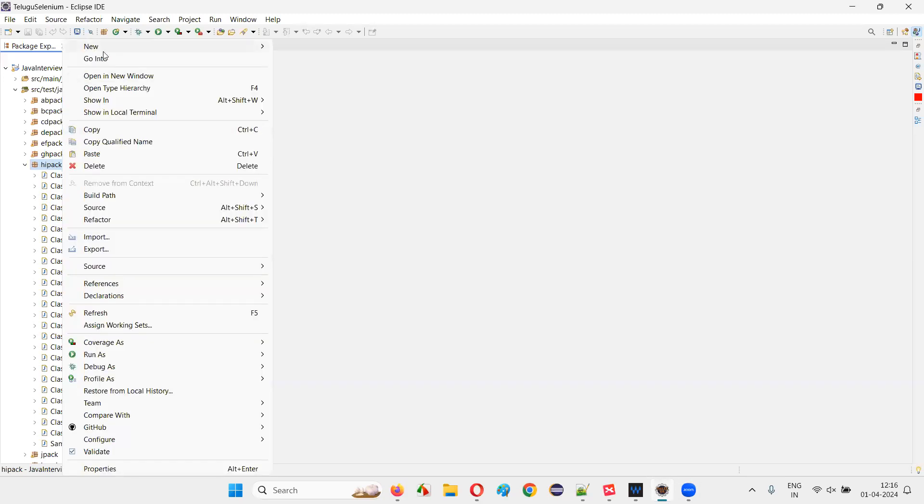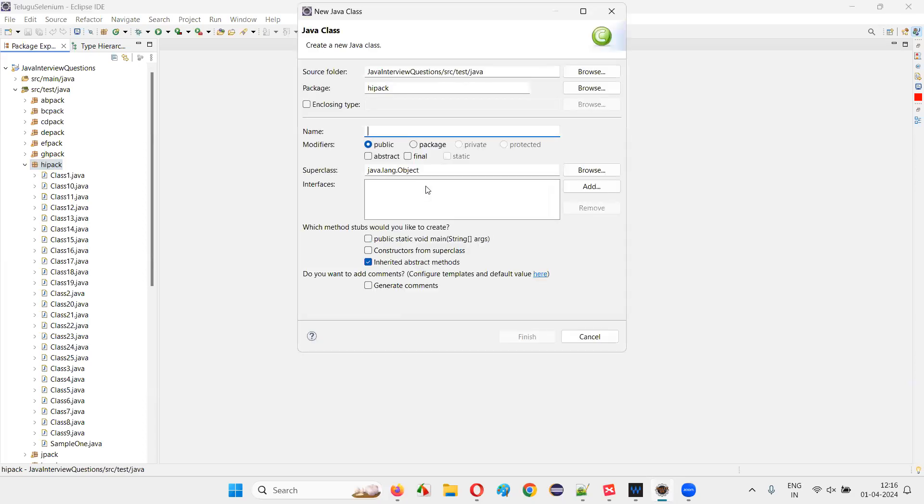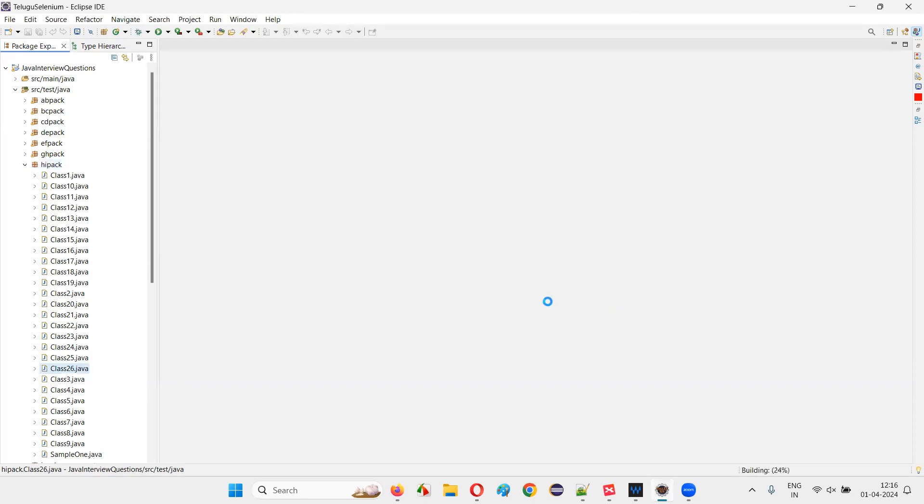I'll just right-click here and create a new class. I'll just name this class with some random name, let's say Class26. And here I'll create a main method. And inside that main method, I'm going to create a string.